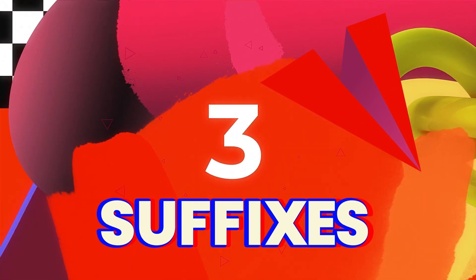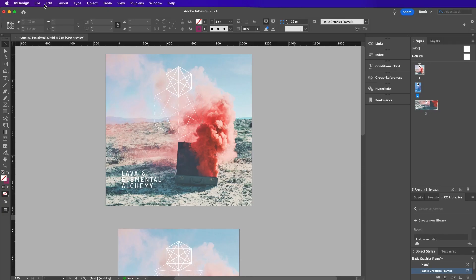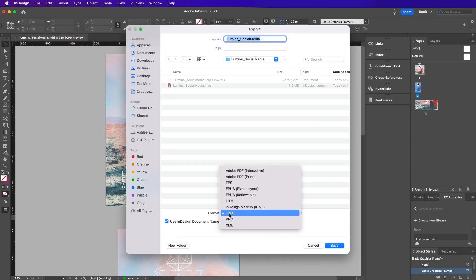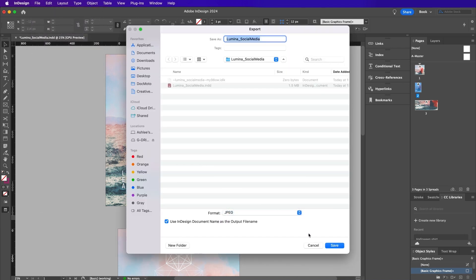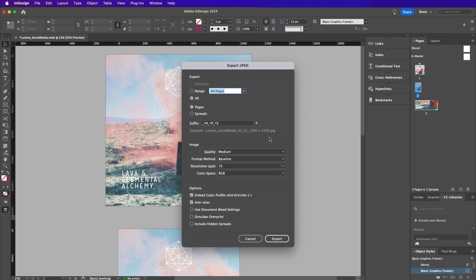Adobe is making sure our files stay organized with the ability to add suffixes such as incremental numbers, page numbers, and page size. By incorporating suffixes into the file names, users can quickly identify and organize their exported images based on their intended use.